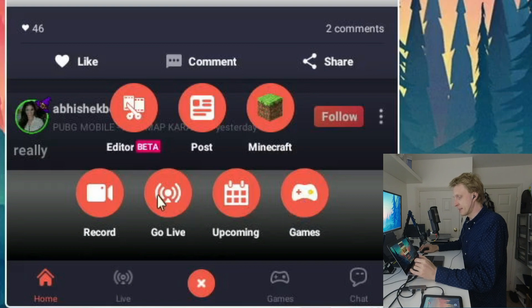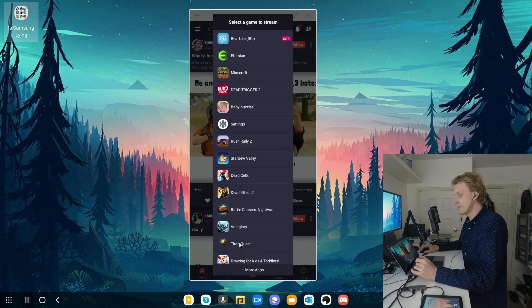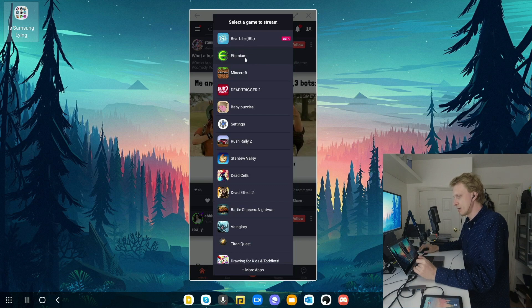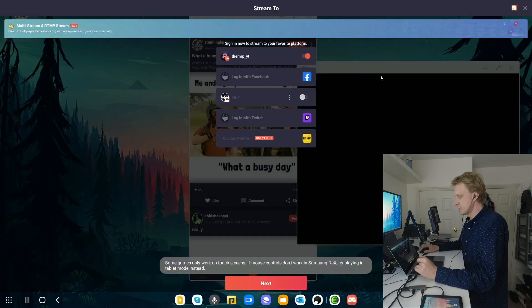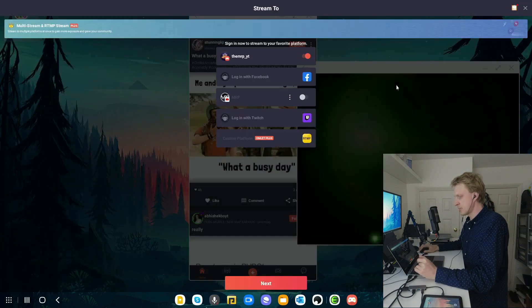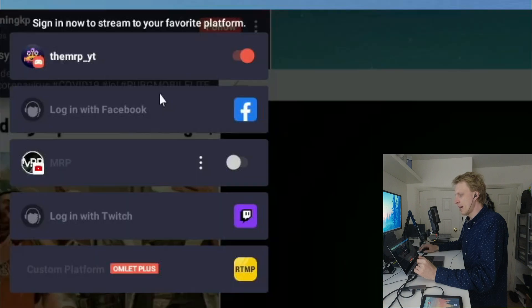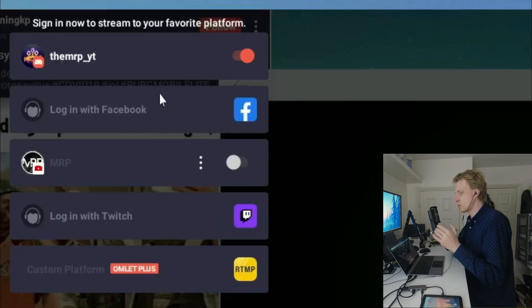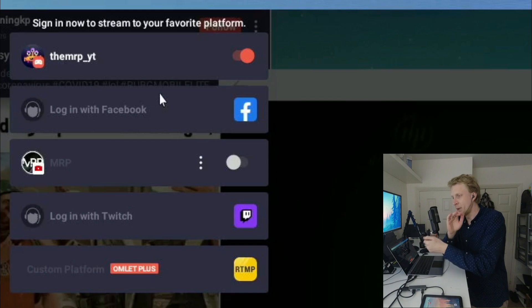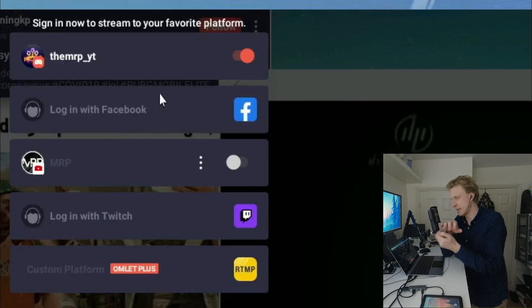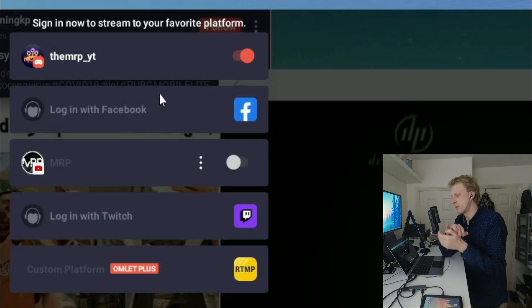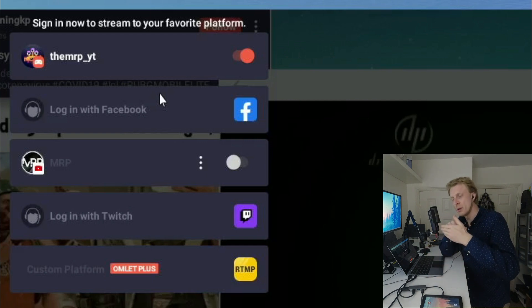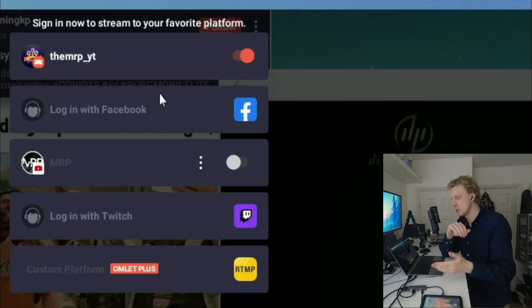If I click go live, it gives me an option to pick which game I want to run. I'm going to run Ethereum. As you can see, Ethereum is starting in window mode. Now I have an option to select where do I want to stream. I can pick Omelette Arcade-owned servers. But then I can log into Facebook and stream to Facebook, YouTube, or Twitch.